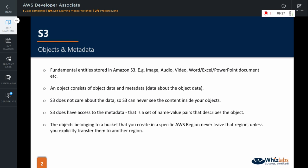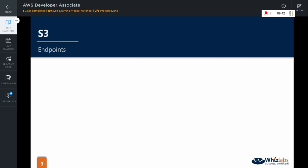An important point to remember is that the objects belonging to a bucket that you create in a specific AWS region never leave that region unless you explicitly transfer them to any other region.